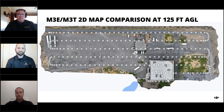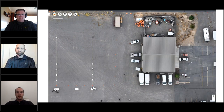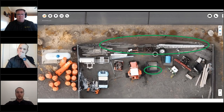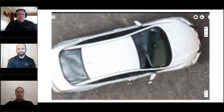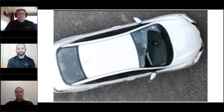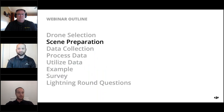A comparison from the Law Enforcement Drone Association conference comparing the Mavic 3E and Mavic 3T: at higher altitude for general situational awareness they're very similar. As you zoom in, the rolling shutter of the M3T versus the mechanical shutter of the M3E improves clarity noticeably. At 125 feet flight altitude, the Mavic 3E clearly shows better ground sampling distance than the Mavic 3T.